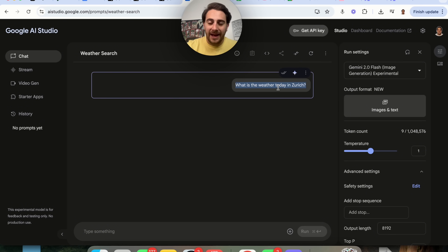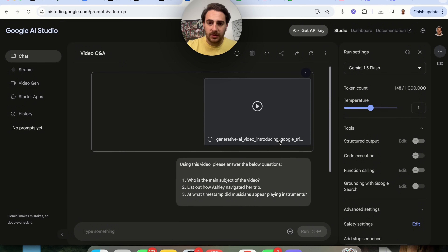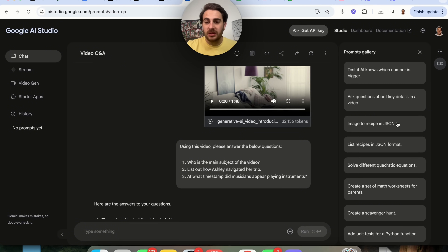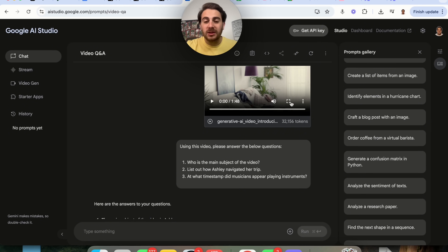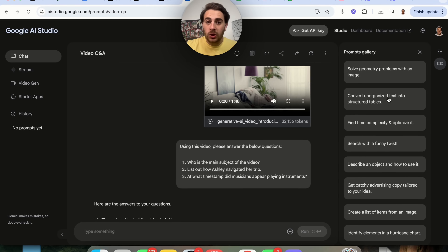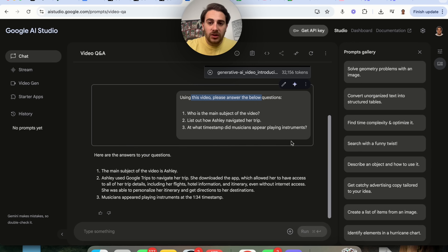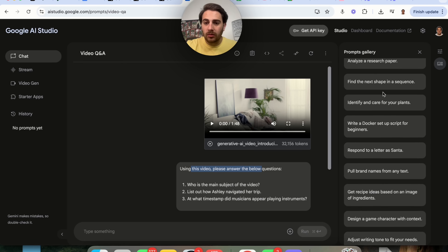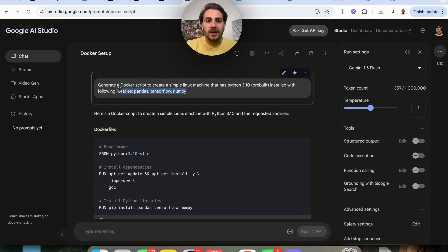If we come over here, we can see exactly what prompt Google would actually type in. For example, 'Ask key questions about the details in this video' — it will show us exactly how we should be prompting. I strongly suggest going through this and learning exactly how Google likes to prompt because it's going to be highly relevant. If they have a video, 'using this video please answer the following questions' gives very direct answers. They just added this prompt gallery — for example, 'write a Docker setup script' literally shows you exactly how you should be prompting.